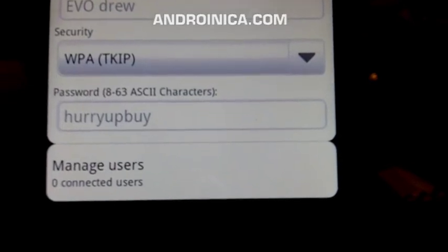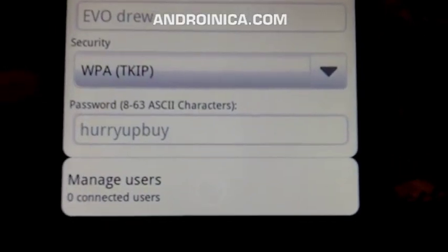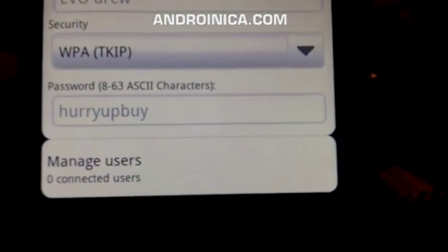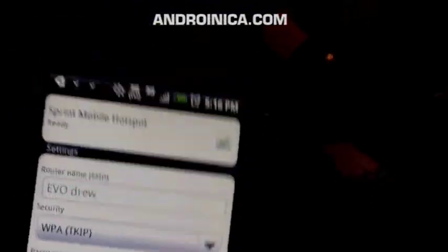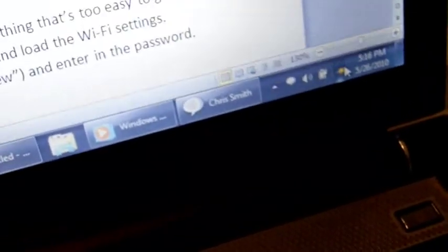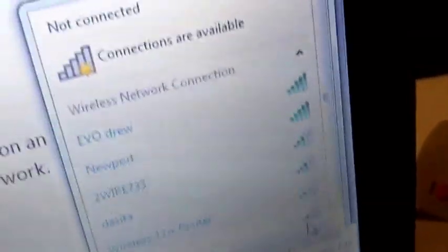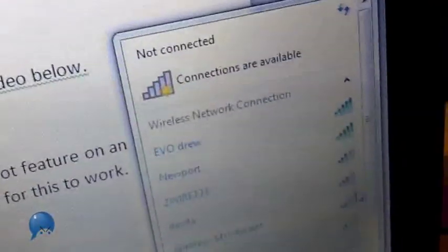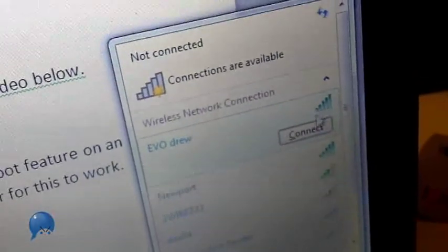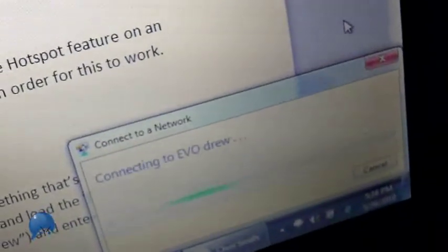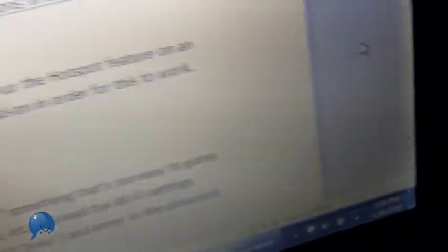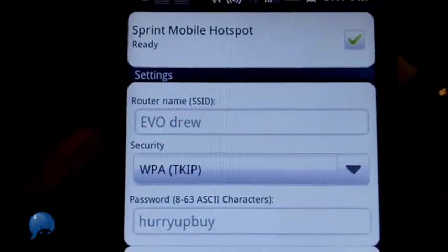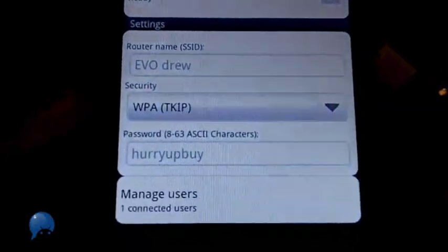Now that I've turned it on, I go to my computer and access the web. I look through the list of available networks and I see EVO Drew, that's my Sprint network. I click on that and press connect, and just like that I'm now connected on the web through my phone. Once again, you need to add on the $29.99 monthly plan.